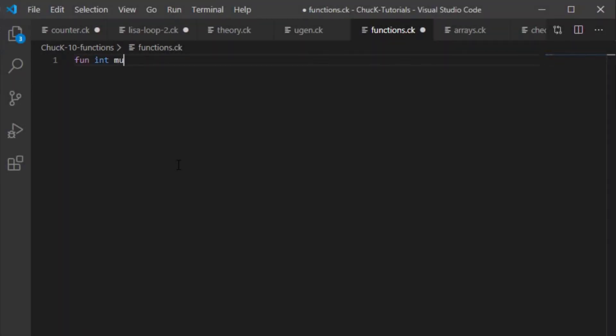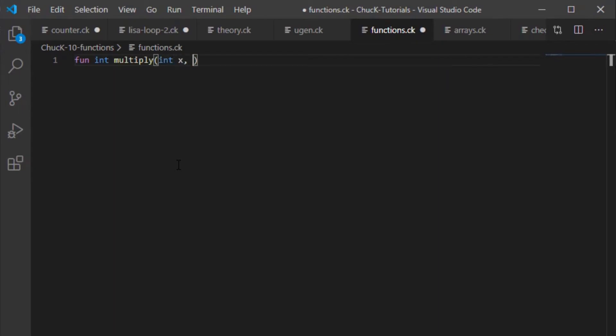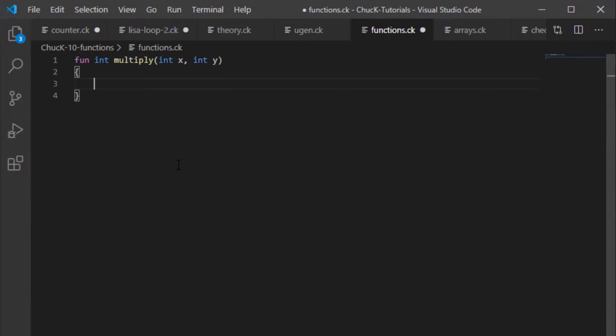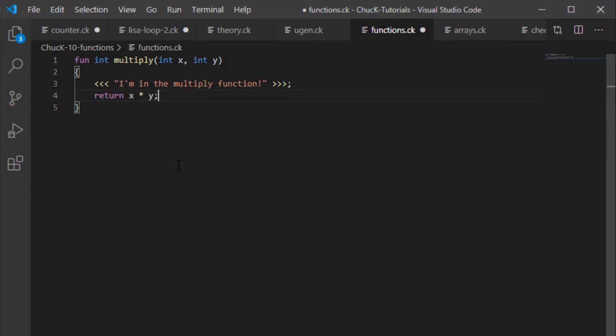Let's start with an empty file. Now, type the following: fun int multiply open parenthesis int x comma int y close parenthesis. Now open some curly braces. Let's make a logging statement that says, I'm in the multiply function. And now type return x asterisk y semicolon.